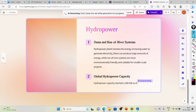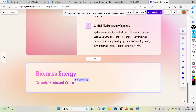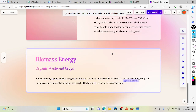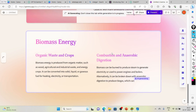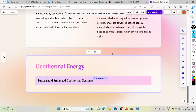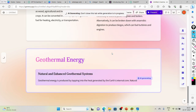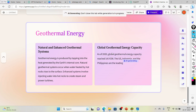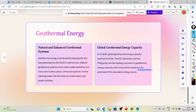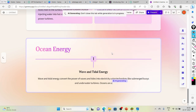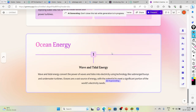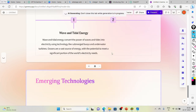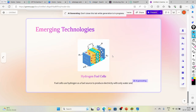Yeah, you can see how it covers hydropower, global hydropower, biomass energy — anything which is needed. If you want to change anything and it is required, you can change it easily. And guess what — in just a blink of an eye you have your PowerPoint presentation ready.